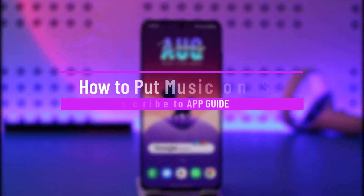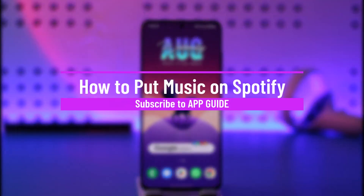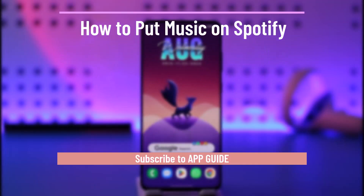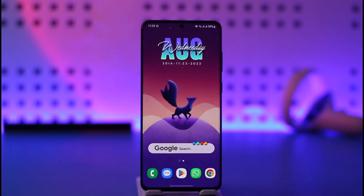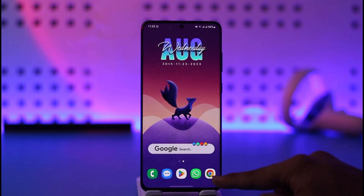How to put music on Spotify. Hi everyone, welcome back to our channel. In today's video I'll guide you on how you can put music on Spotify, so make sure to watch the video till the end. To put music on Spotify, or maybe upload music as an artist or a musician, it's very simple.